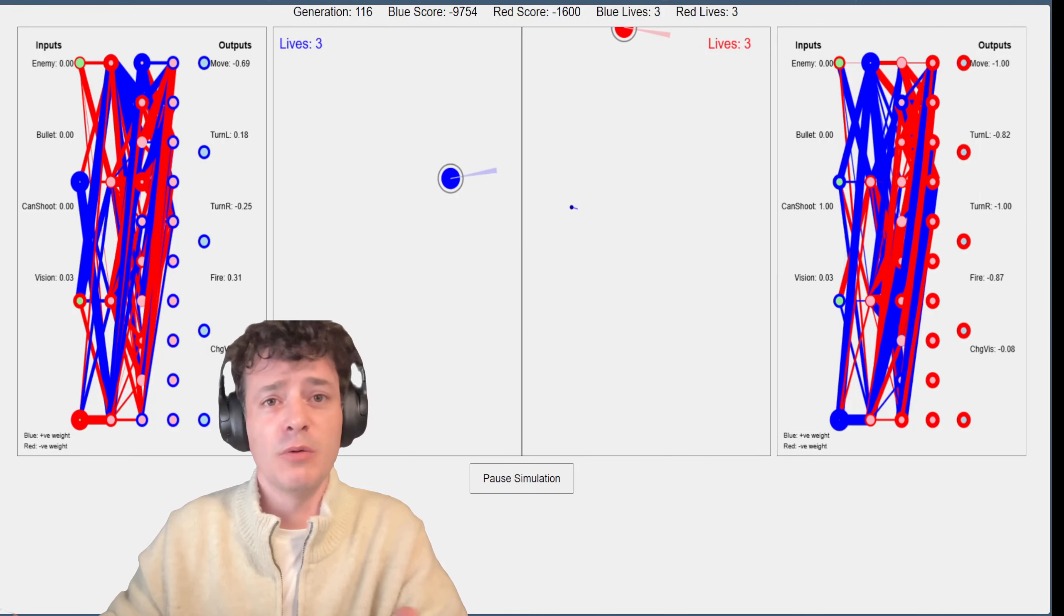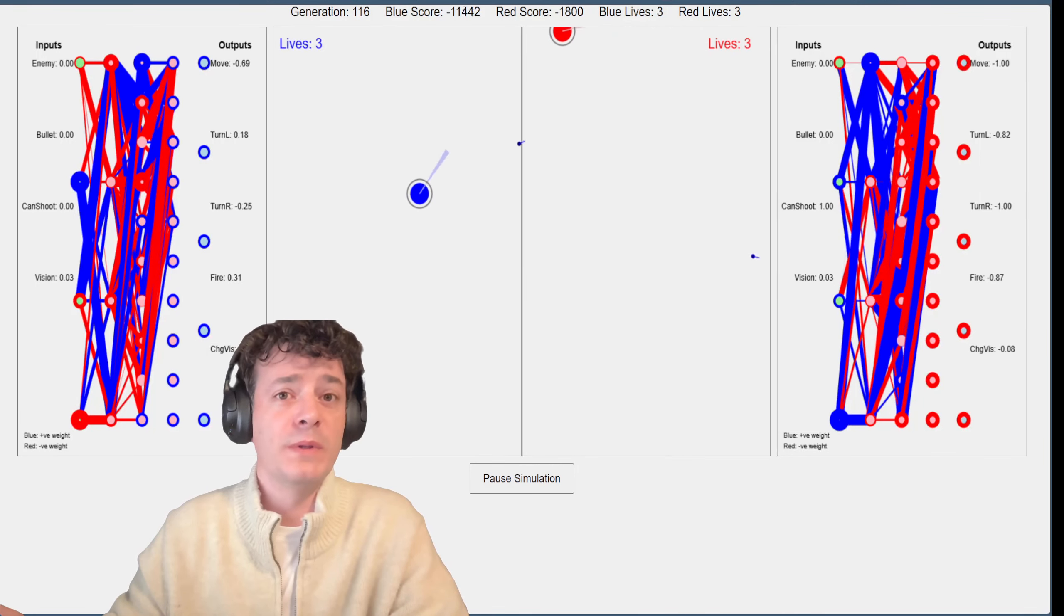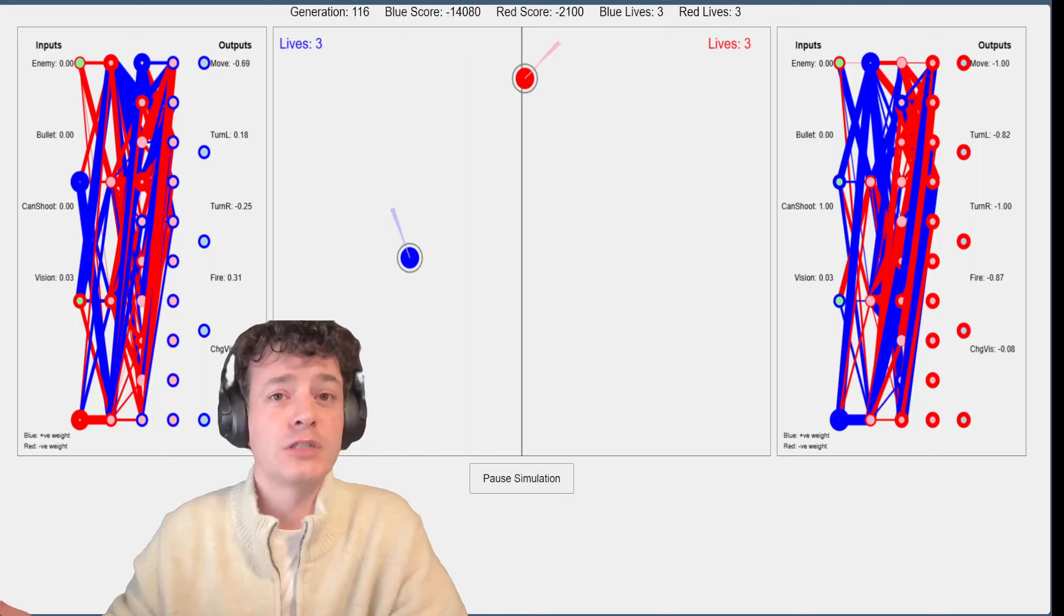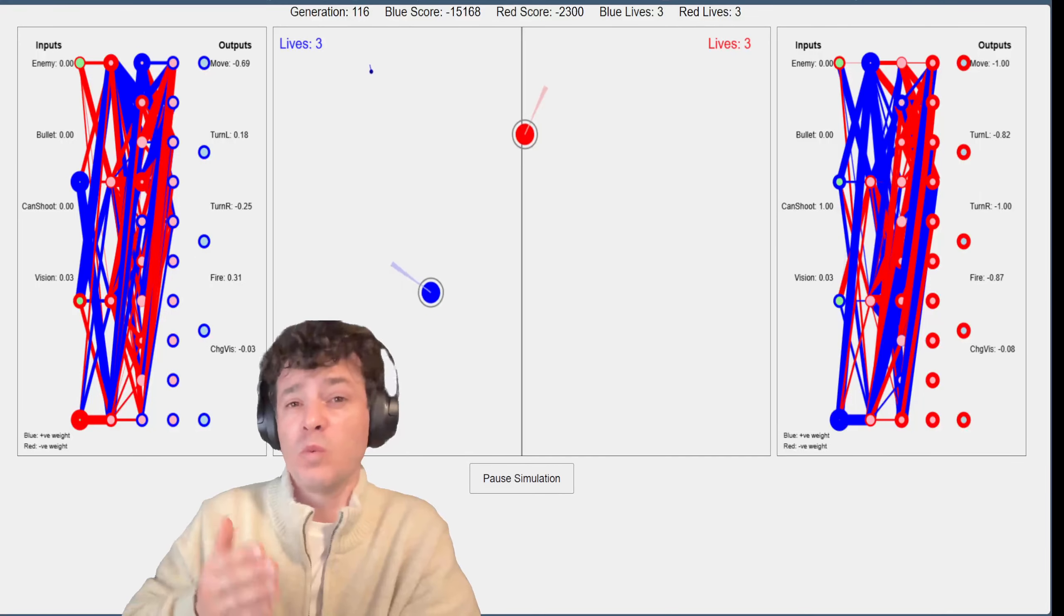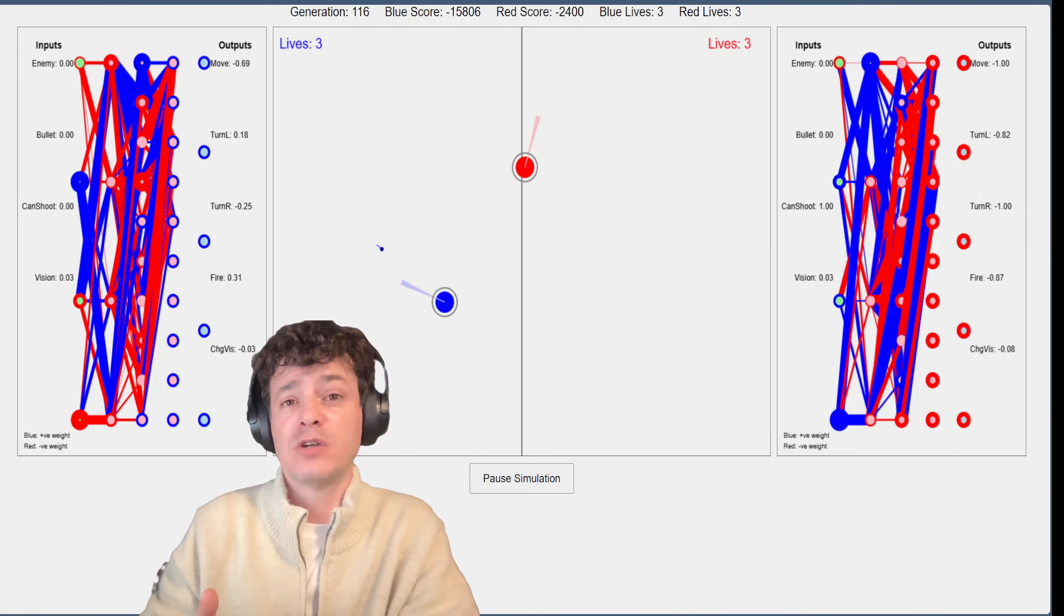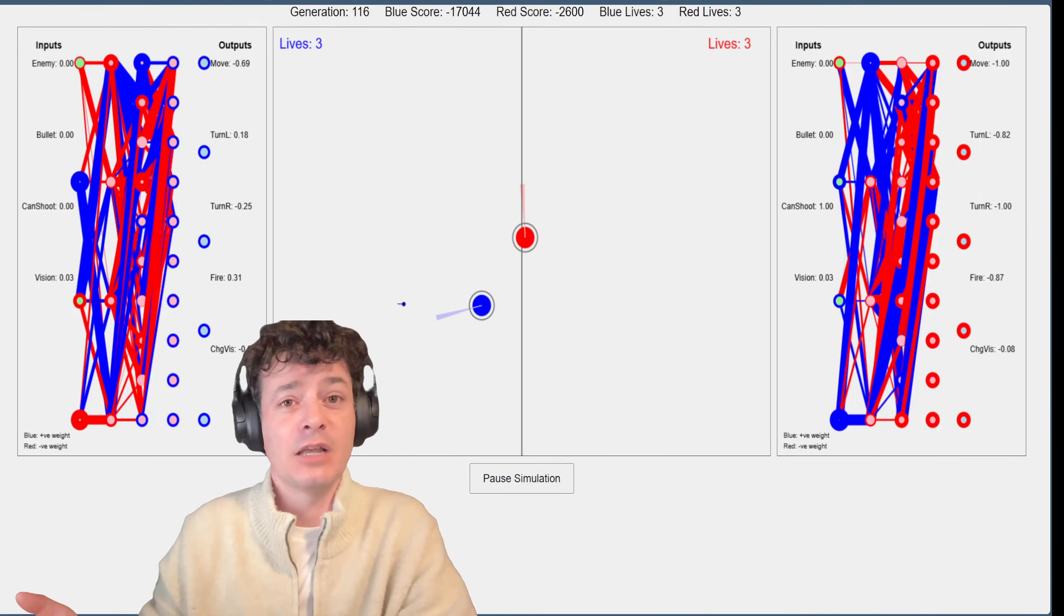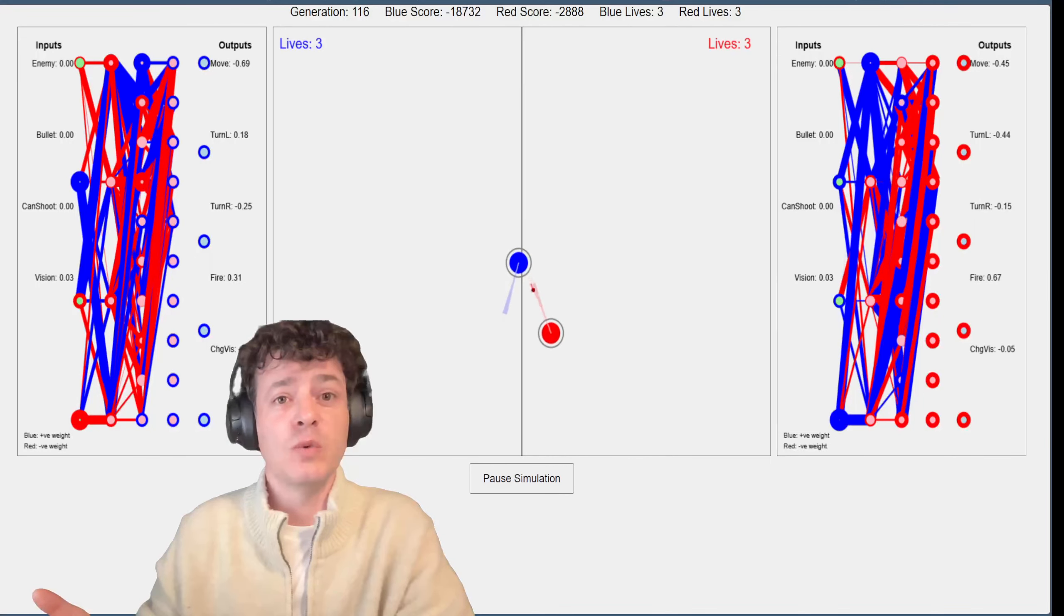So blue can't actually see right now but it's decided to shoot randomly hoping that it'll get something because it's learned that that was a good strategy for it. And initially it was actually a good strategy because it was the only one hitting anything whereas red for a long time refused to actually do anything.